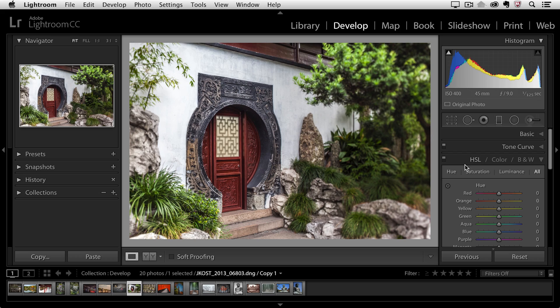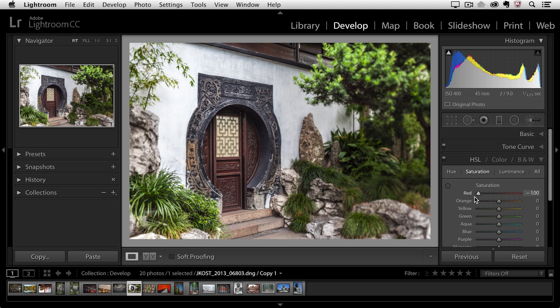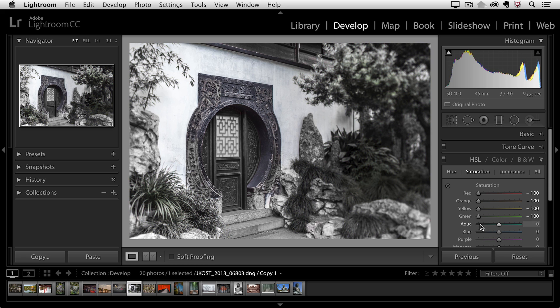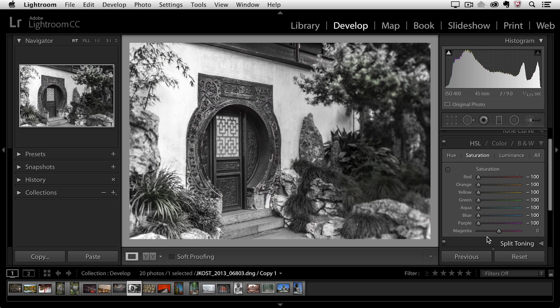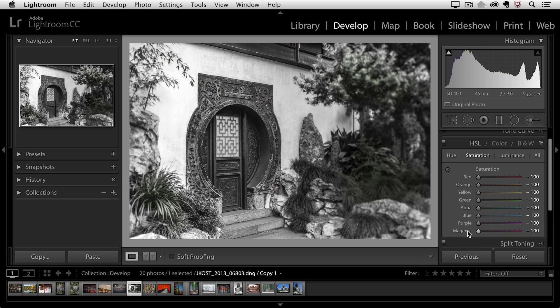But first, we're going to start off in HSL. I'll select saturation and I'm going to decrease the saturation of all of the color ranges in order to make this image appear as if it is black and white, but it's really still in color.